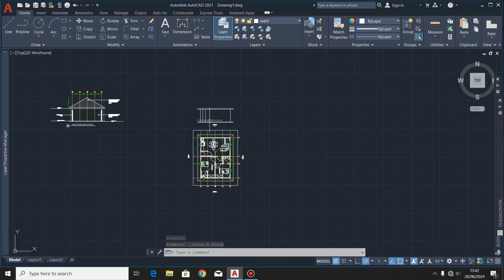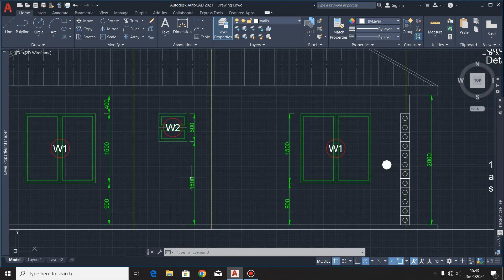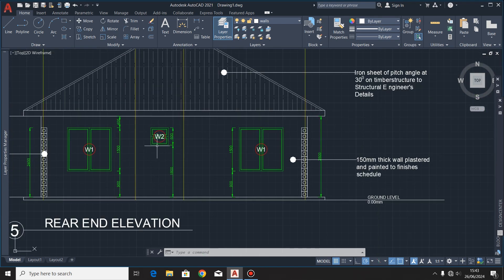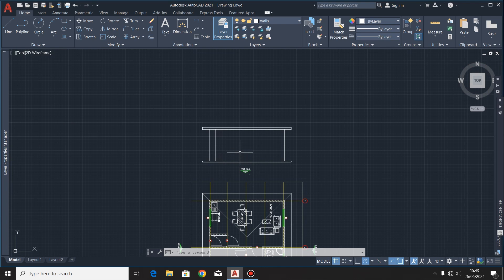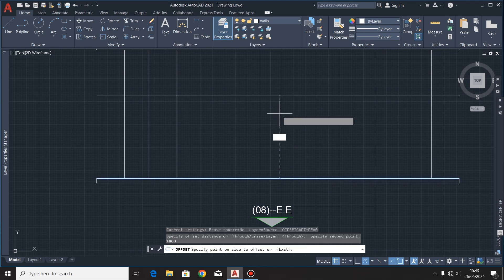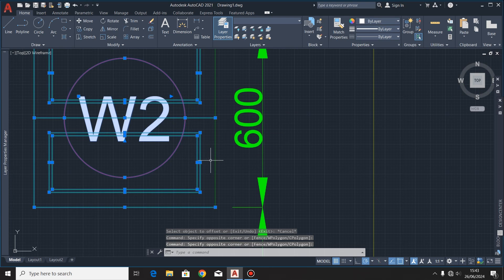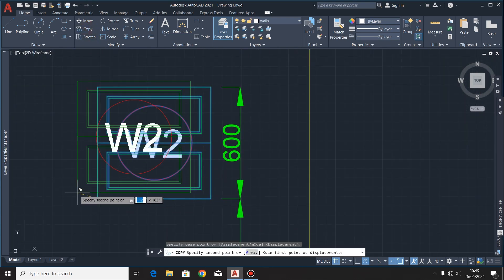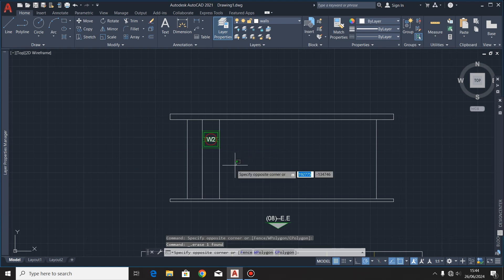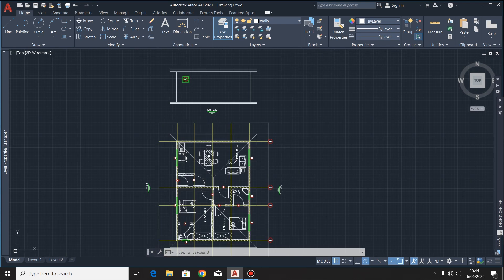I'll delete those lines. Remember that this window, according to our rear end elevation, is at a height of 1800 millimeters from the splash-up line — the same thing we are going to indicate on the west end elevation. I'll highlight this line then offset it at a distance of 1800 millimeters, then hit enter. I'll select the window and copy it to the west end elevation, then delete the construction lines I no longer need.